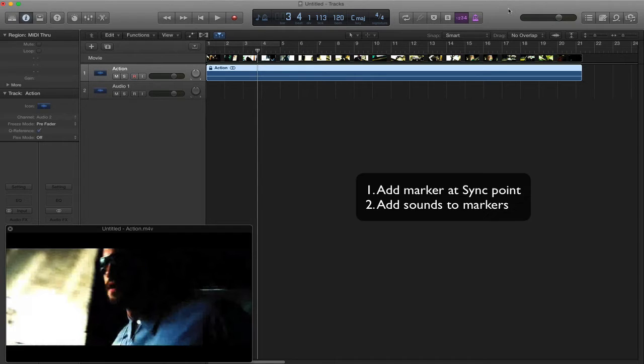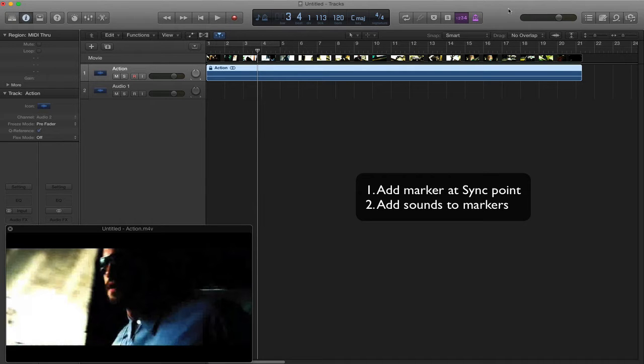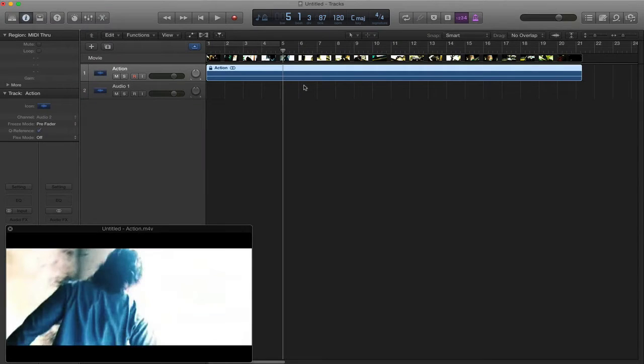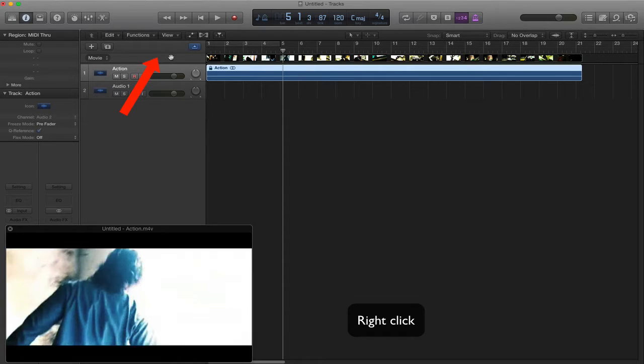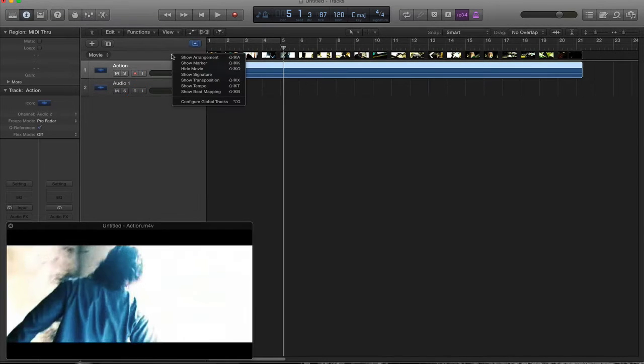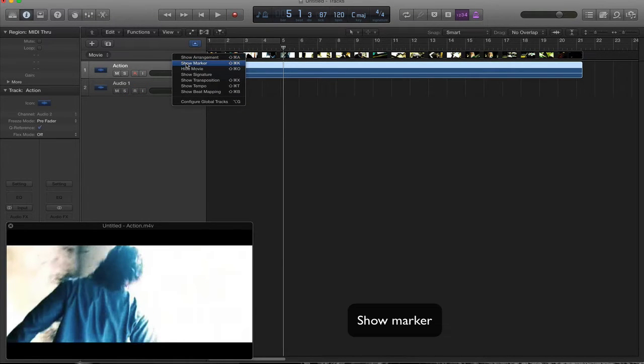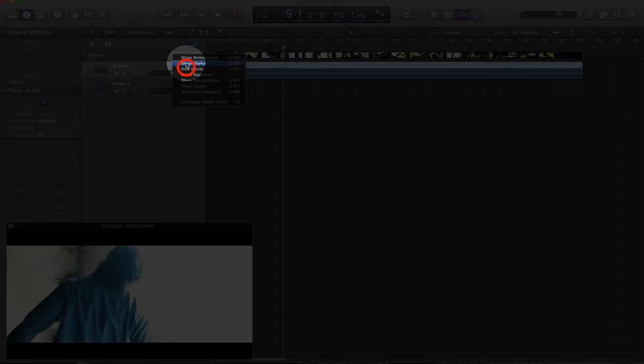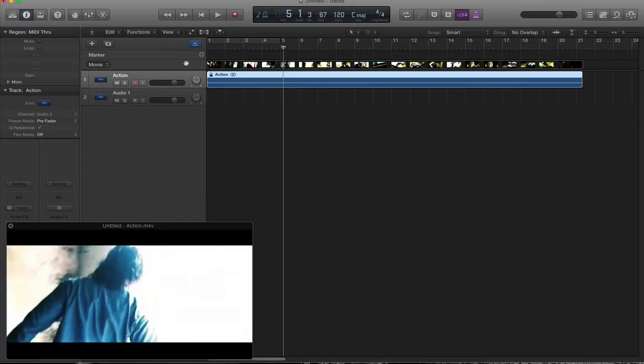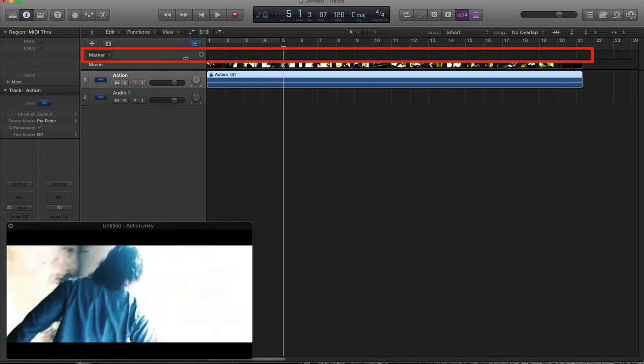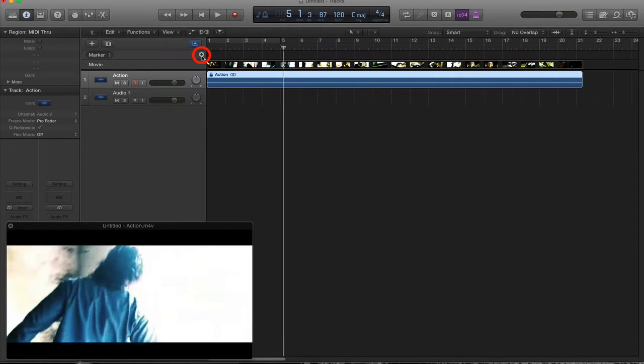We need to add some markers to those points where we then later want to add some musical effects. So let's go ahead and do that now. We need to set up our marker track itself. Move your mouse pointer to where it says movie at the moment and right click. On right click, you'll see it says show marker and we want to click on that again. Now we've got our marker track at the top. Every time we press the plus button, it will create a new marker for us.